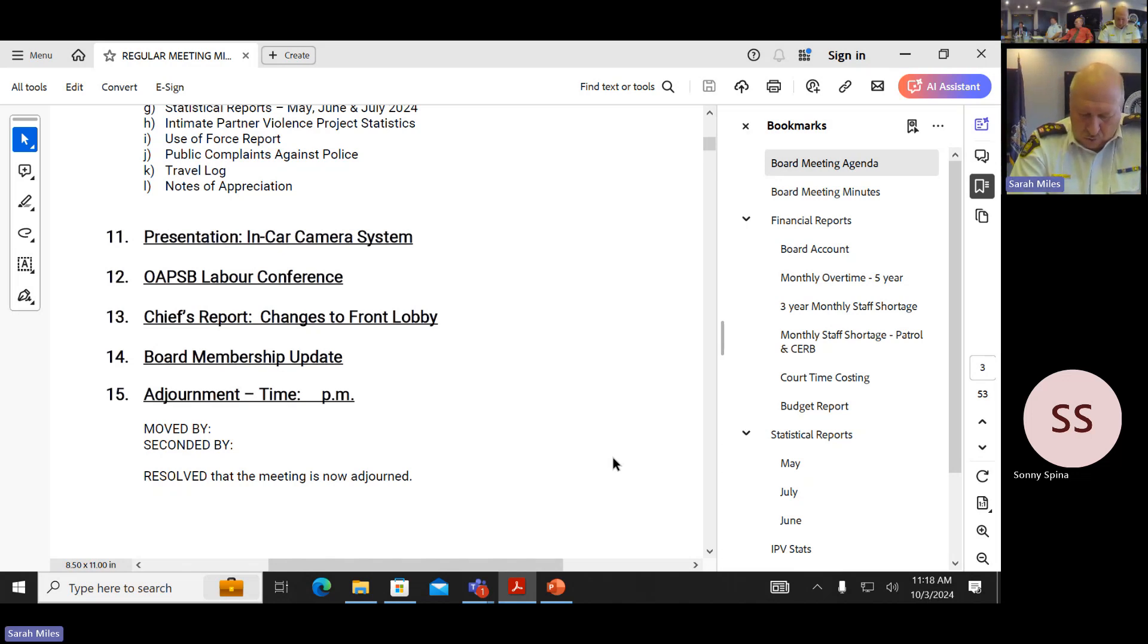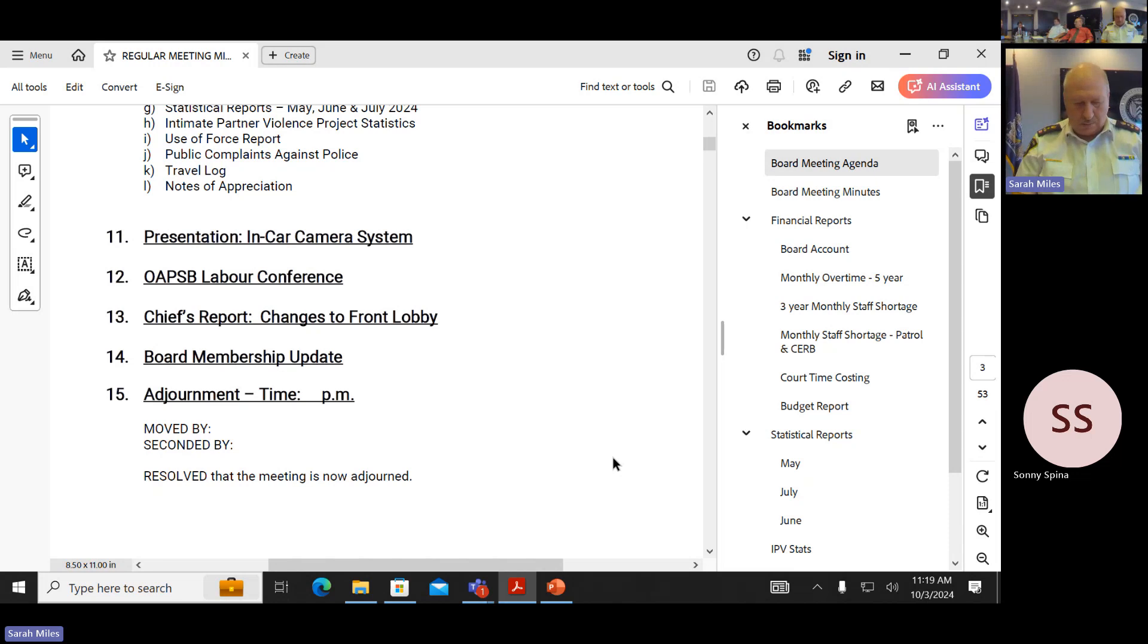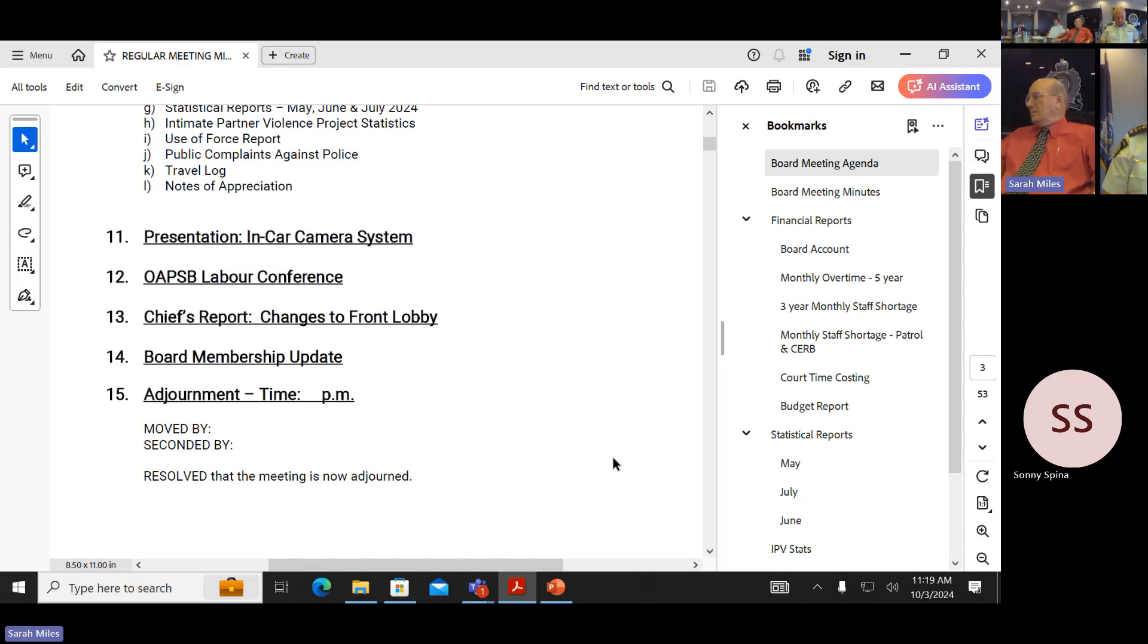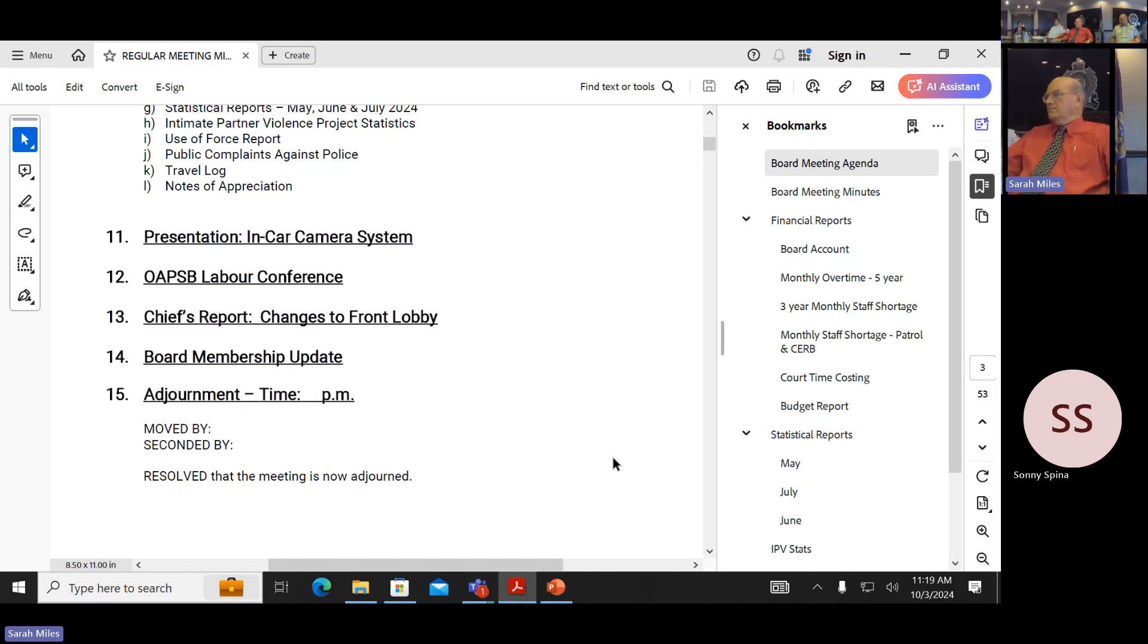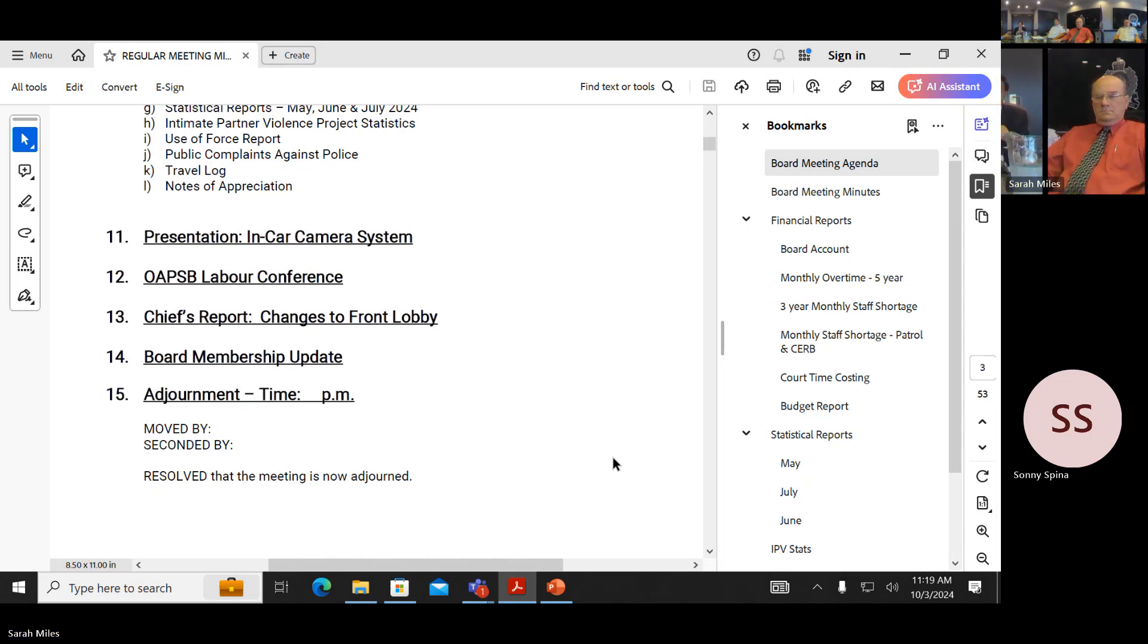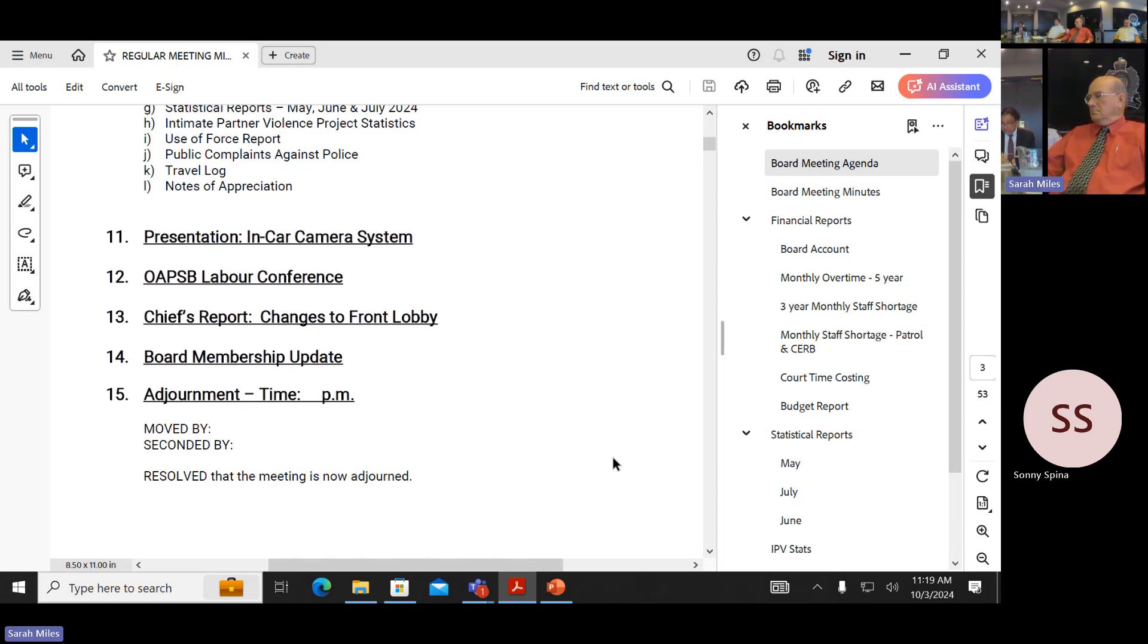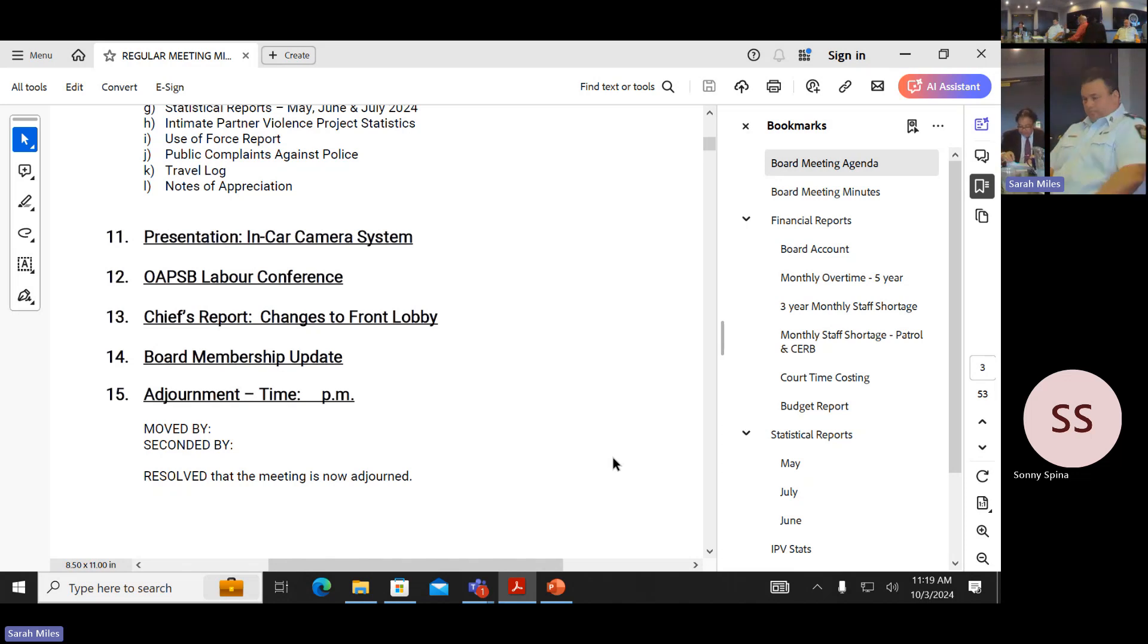Board membership update. We have a call from the mayor about the initial appointee. That has been communicated. We will get that in due course, so it's still early for that. Yes, that will happen. Any other questions or concerns? Are we adjourned? And I have a mover to adjourn. Marcie, seconded by Ian. Resolved that the meeting is now adjourned.